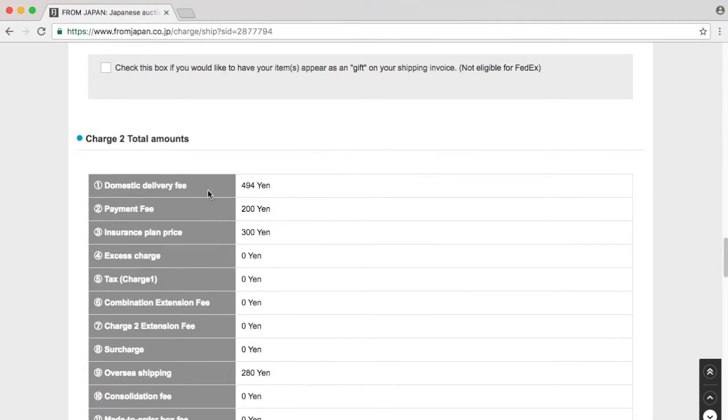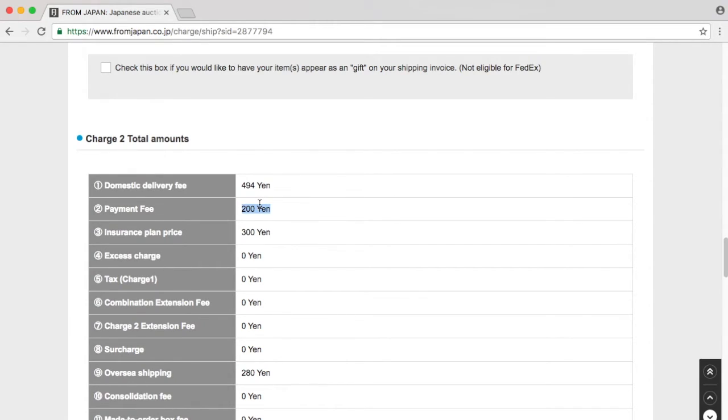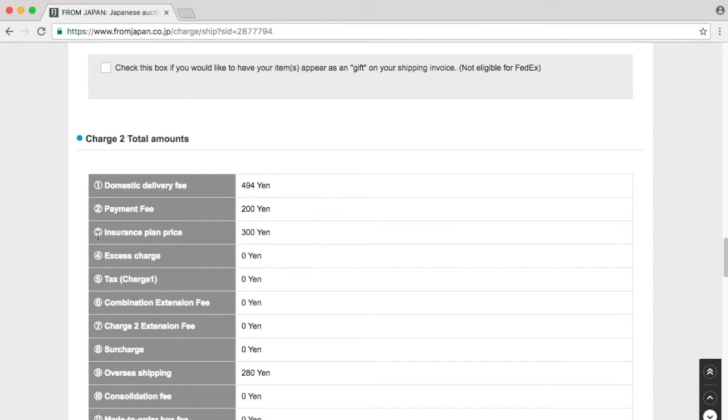The charge 2: the domestic fee is 494 yen. We have the payment fee, which was included because of the bank transfer that was outside the normal package plan. Then we have the 300 yen insurance plan, which is basically no insurance at all.